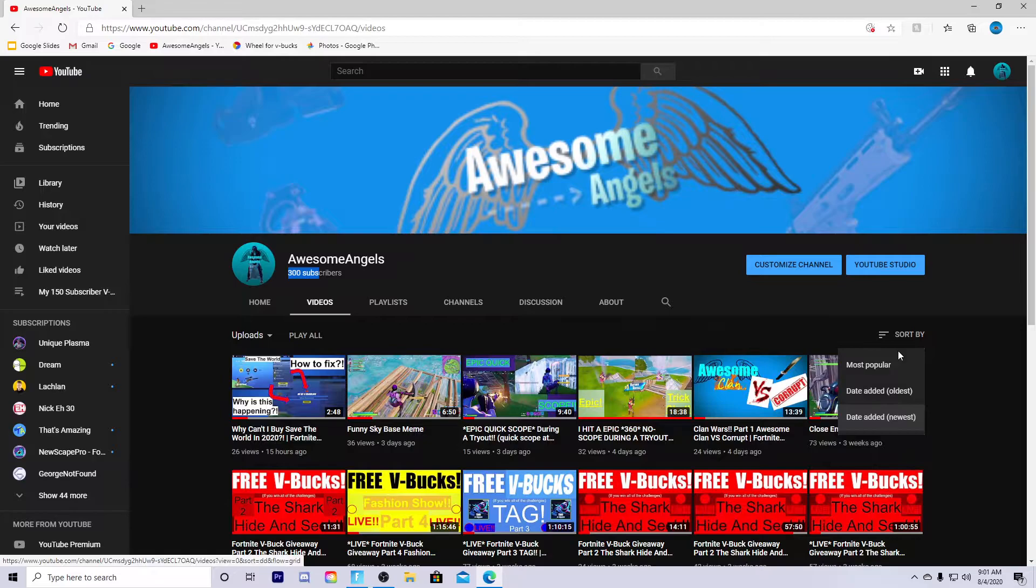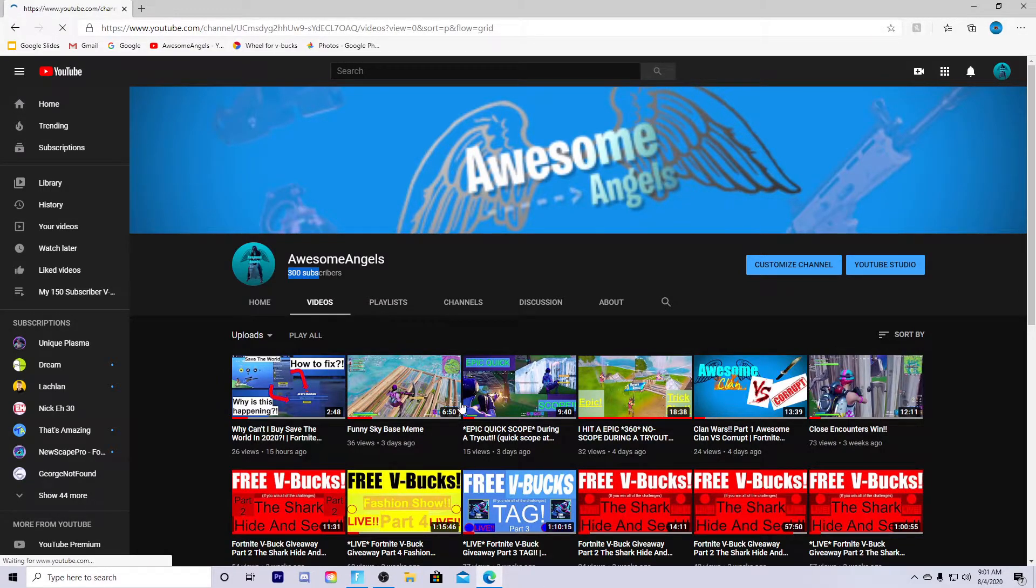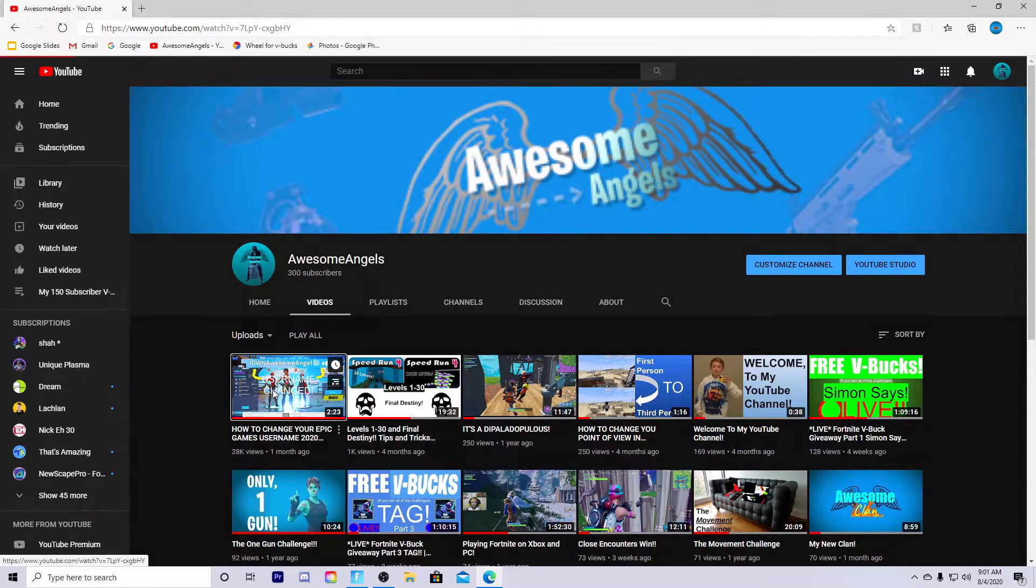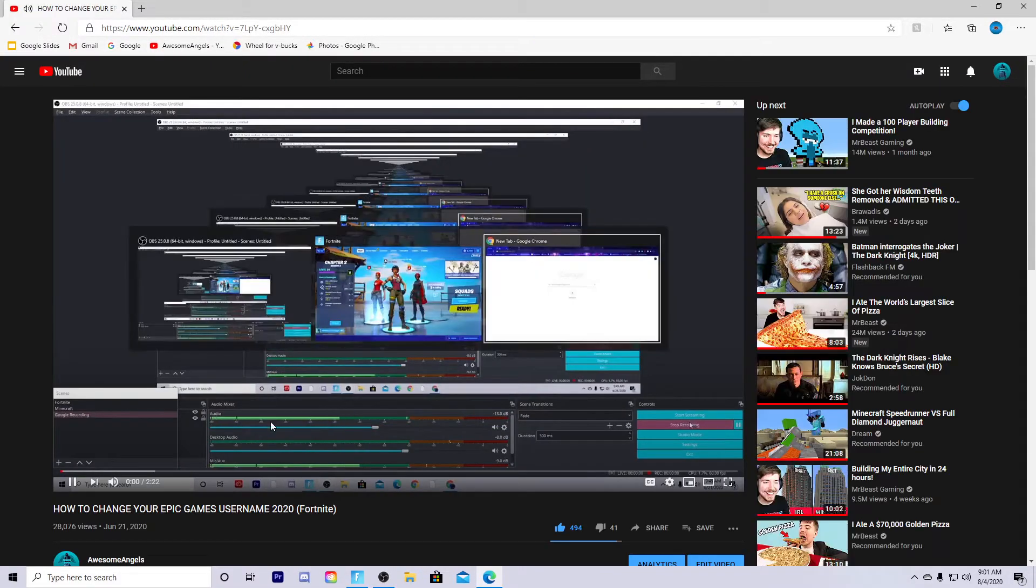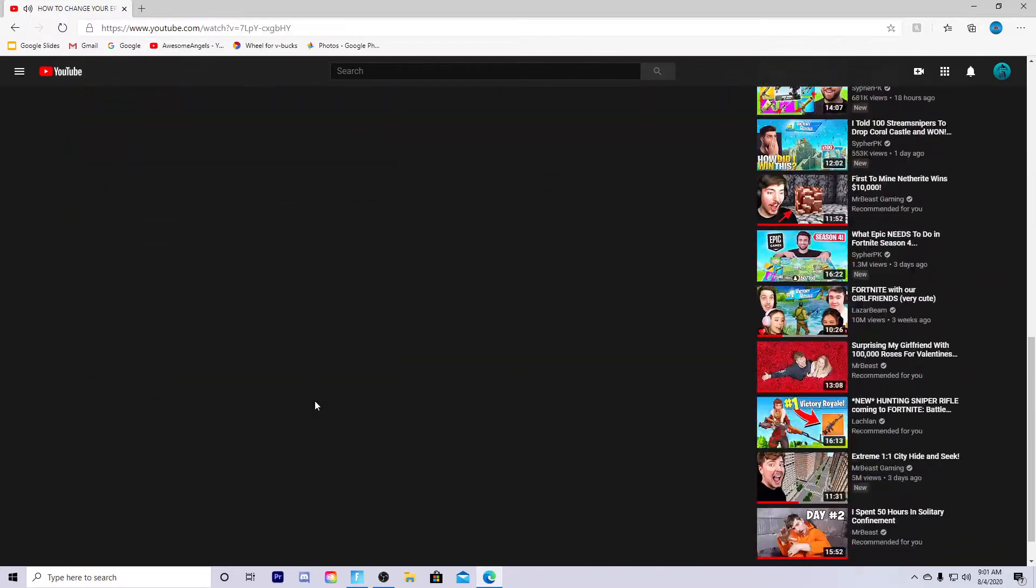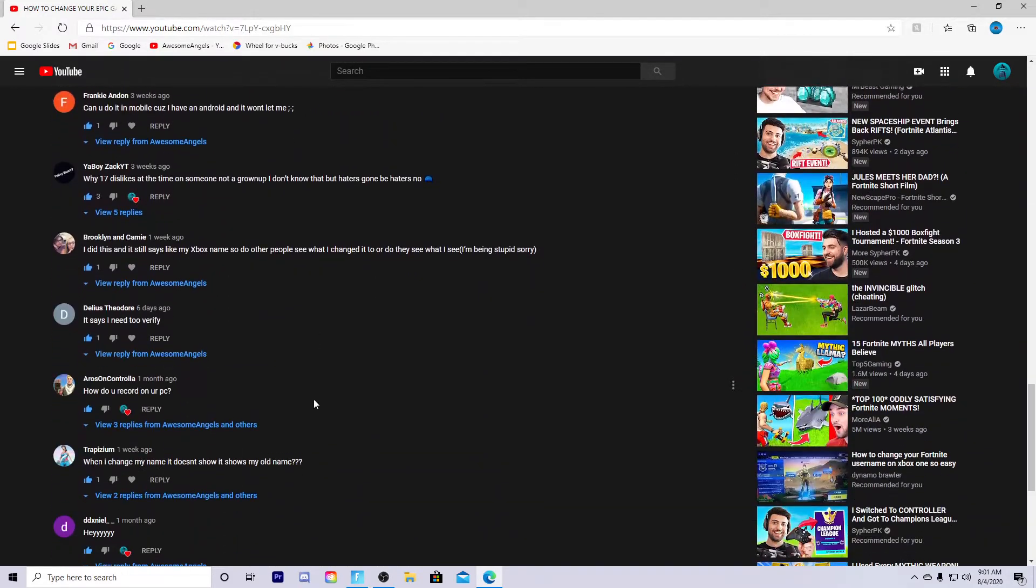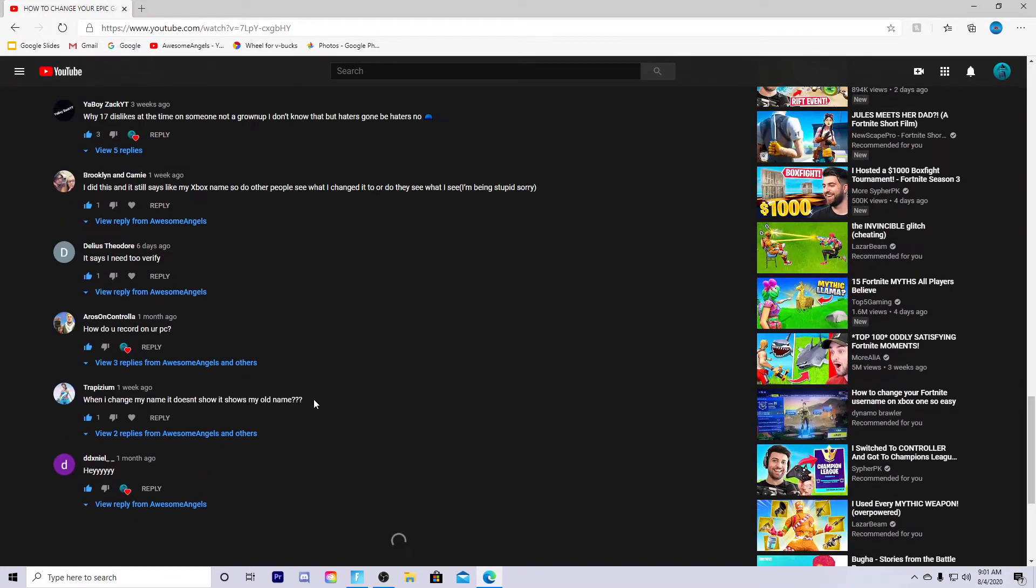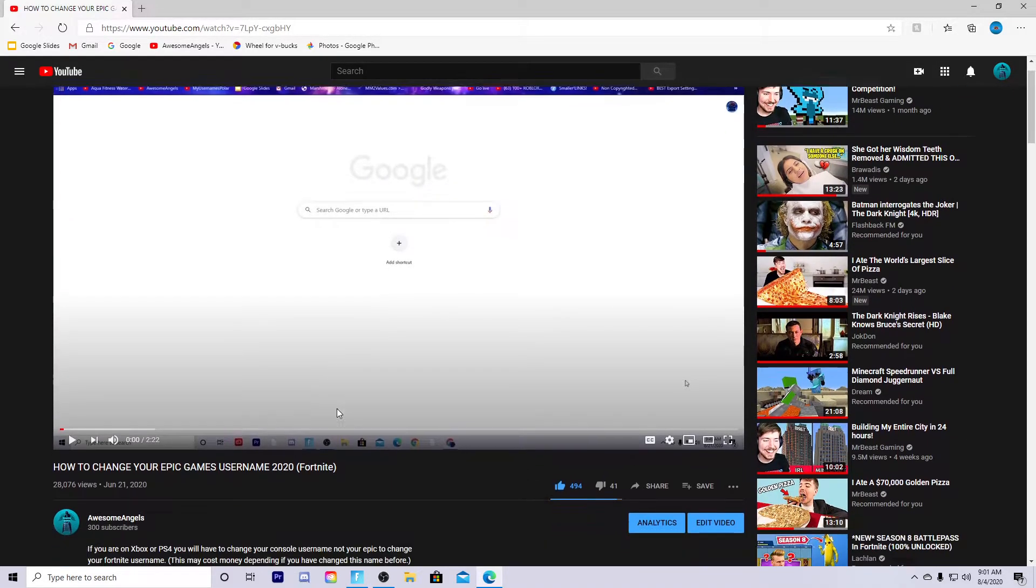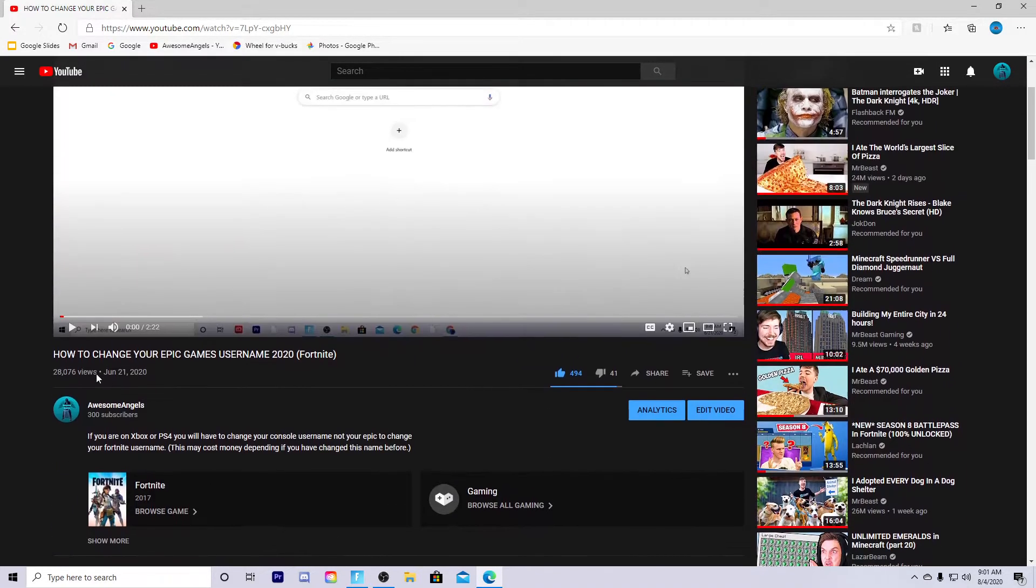My 300th subscriber is going to get a shoutout and a gift, and I just got it as I was about to upload. Let's go to our most popular video right here, how to change your Epic Games username. So much support, I'm so glad I helped you guys out. So many people in the comments saying I helped them out a lot.